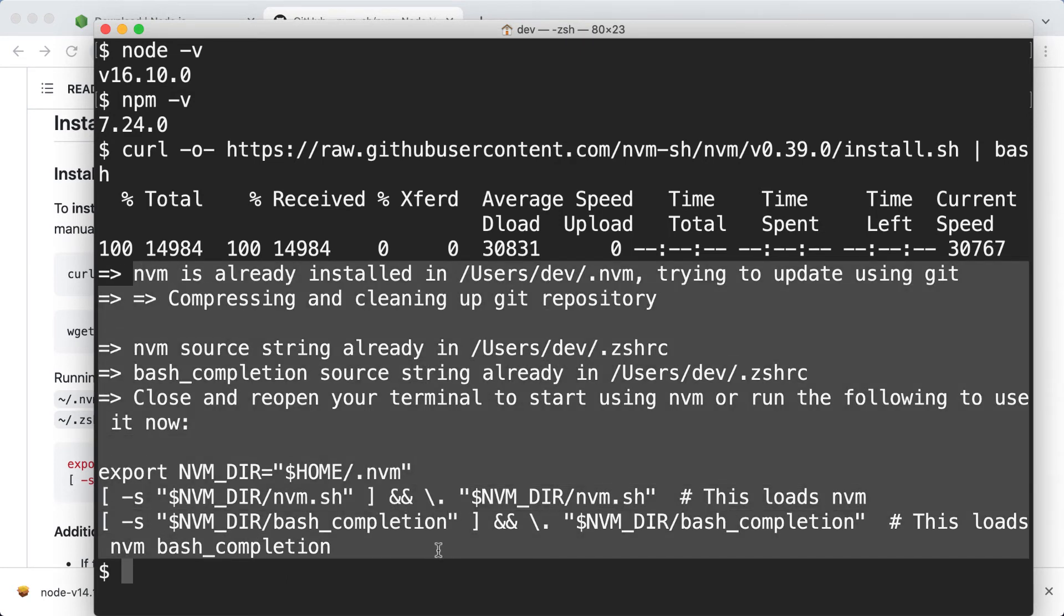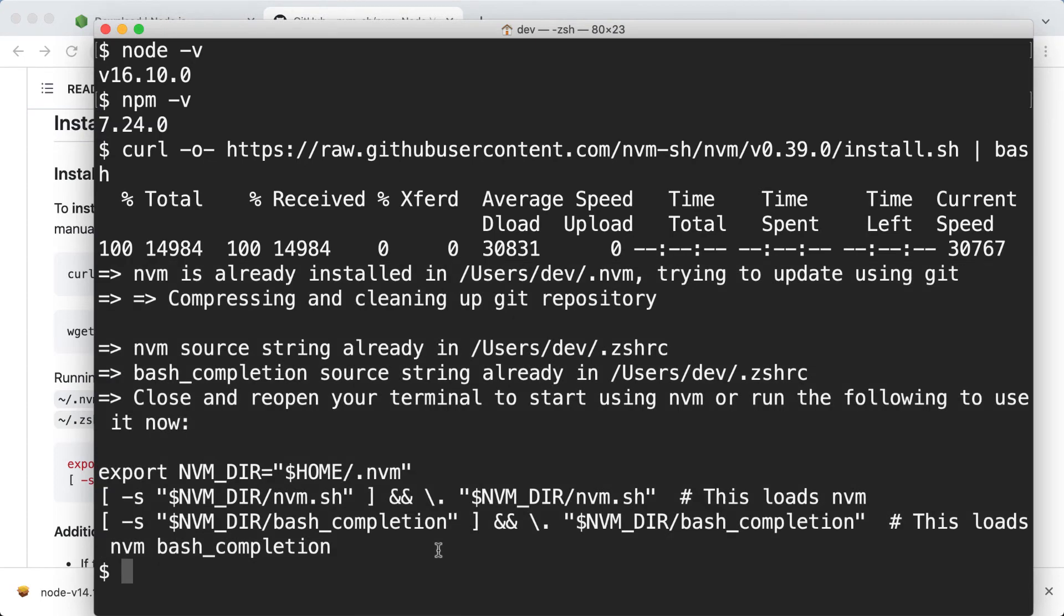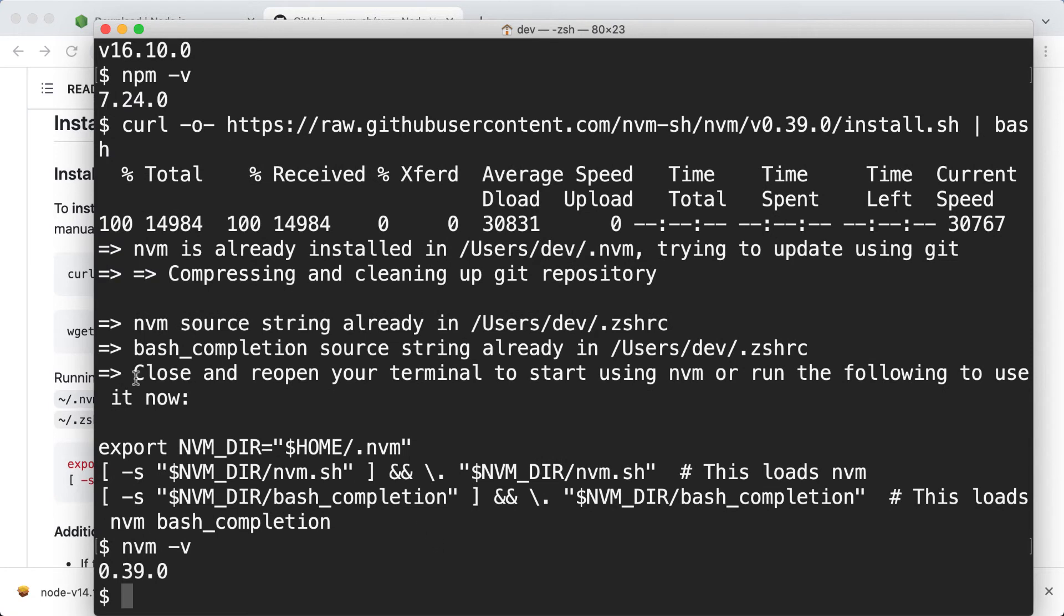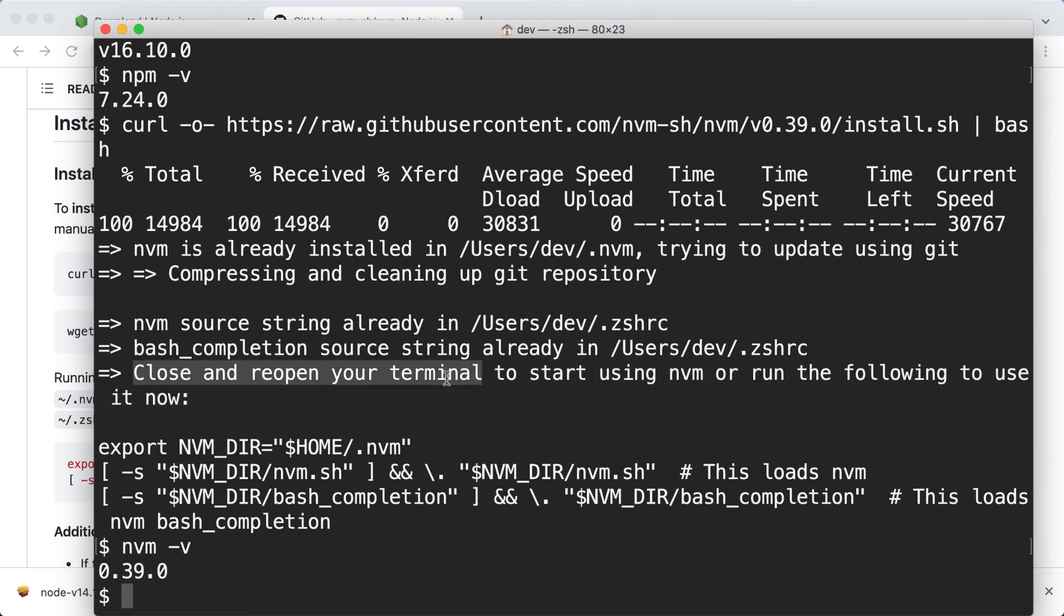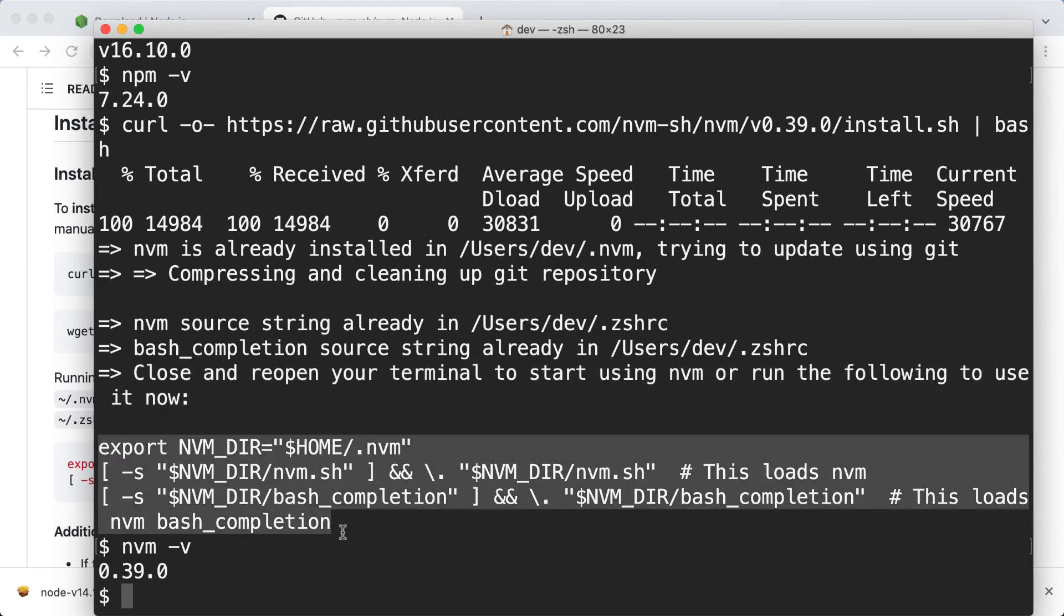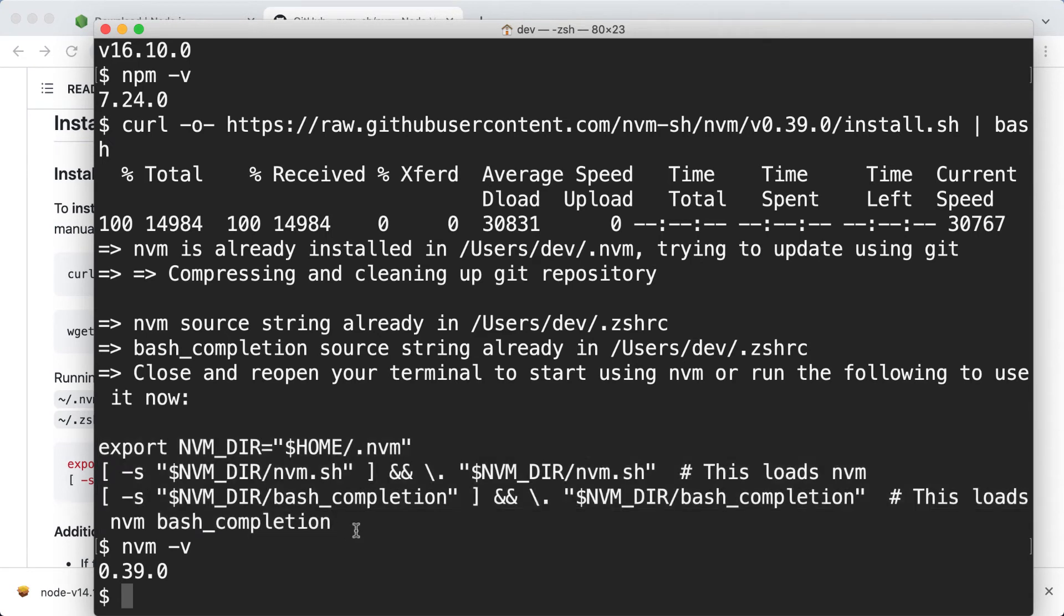Now, after the installation, to be able to access nvm here in the command line, like this, you have to close and reopen your terminal. Or paste this code into the command line. Now let's briefly have a look at how to use nvm.